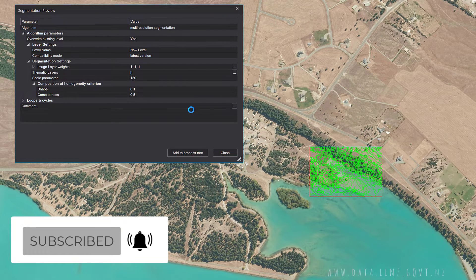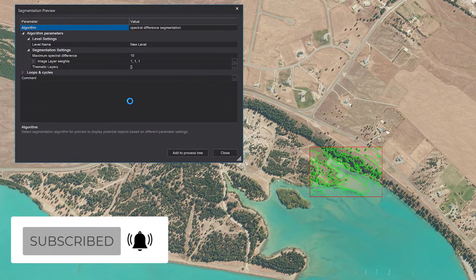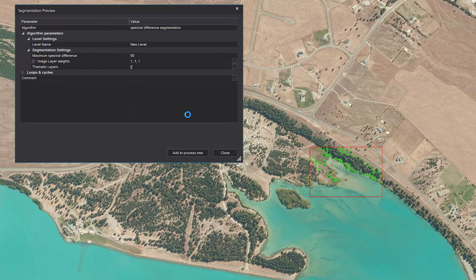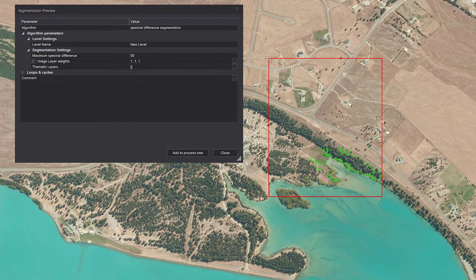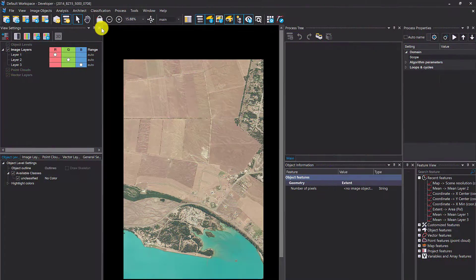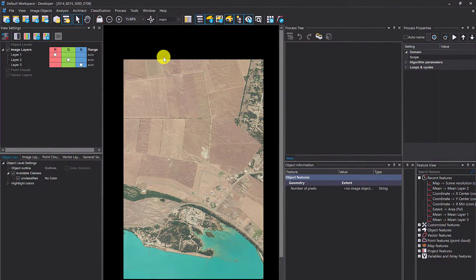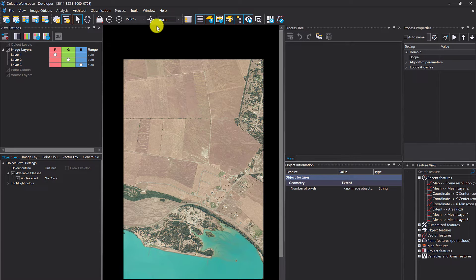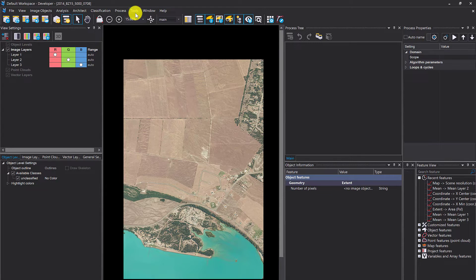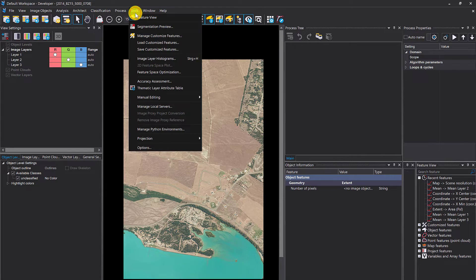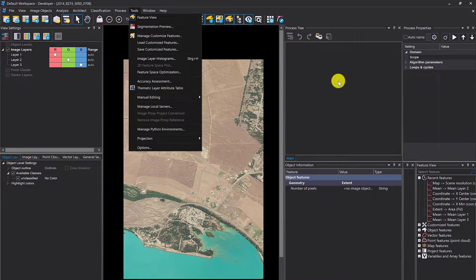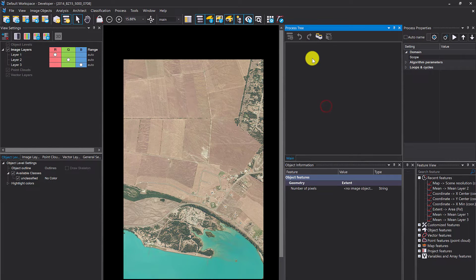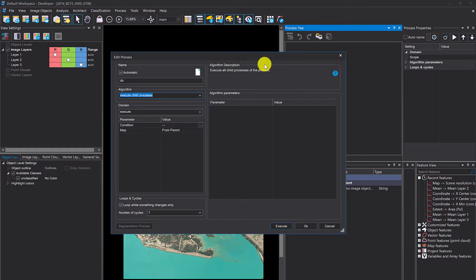This tool allows you to preview your segmentation results on a small subset. I'm going to jump into eCognition and show you how you can use it. There are two ways to access this tool: one is via Tools > Segmentation Preview.